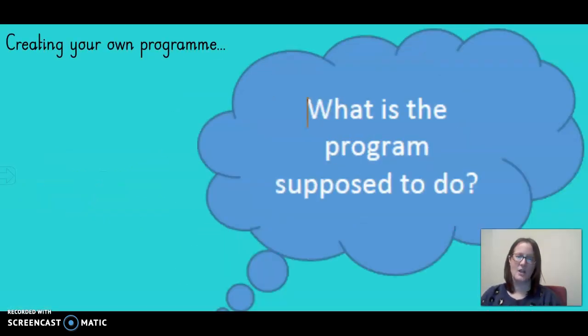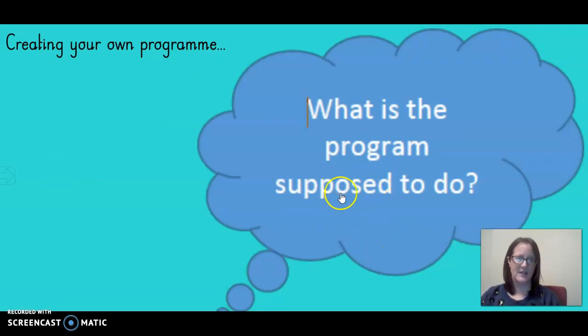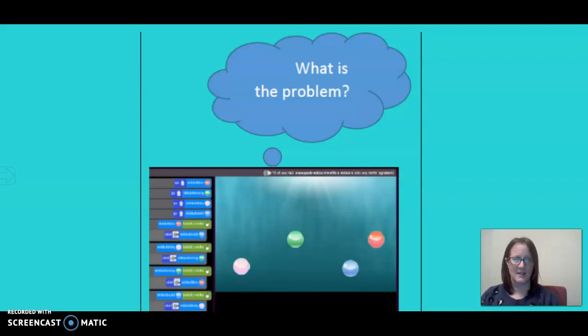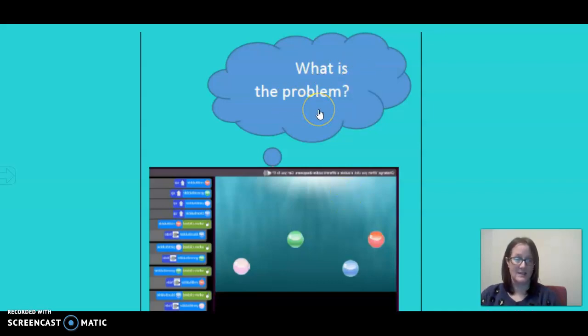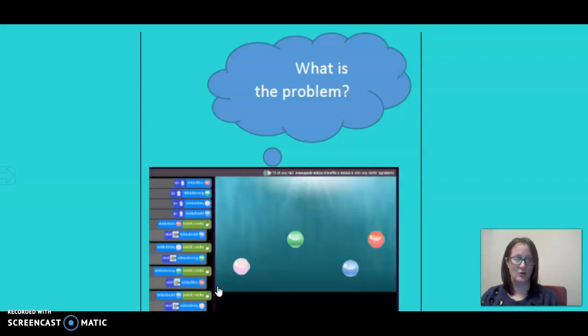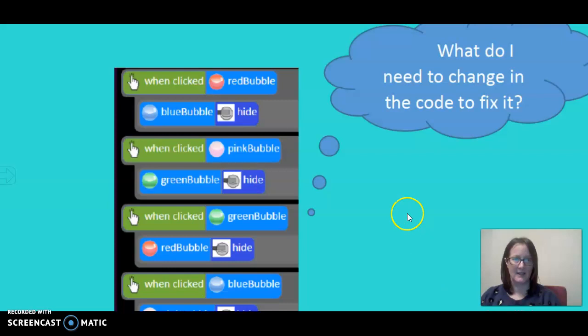We're going to create a program today. What I need you to think about is what is the program supposed to do? What do you want to happen in the program? That's the first thing you need to think about. The second is, is there a problem? What is the problem? Once you've put all your codes in, is it actually running the way that you want to, or is there a problem?